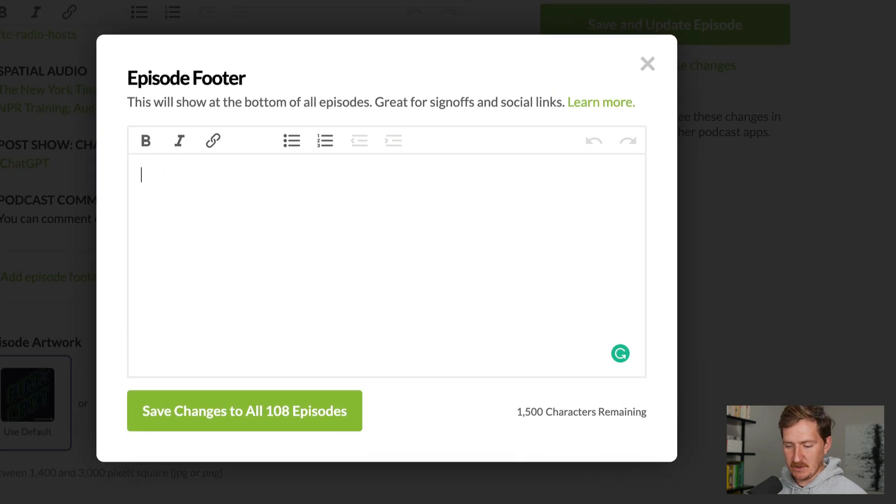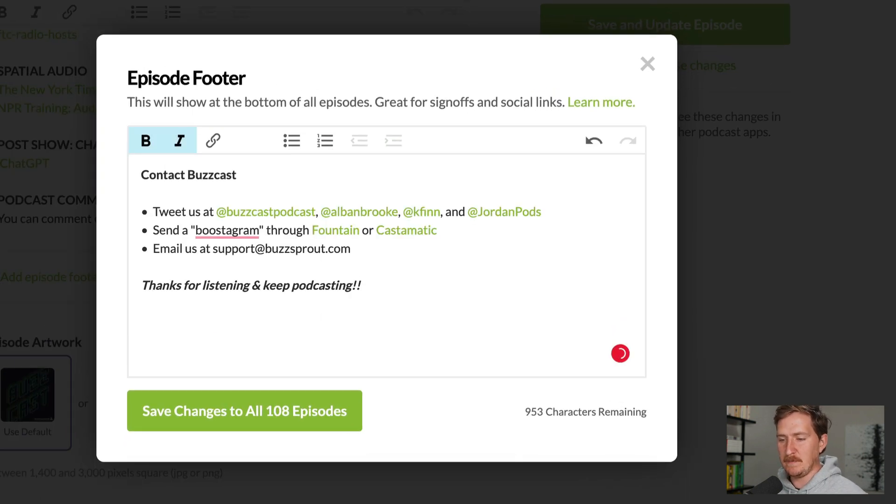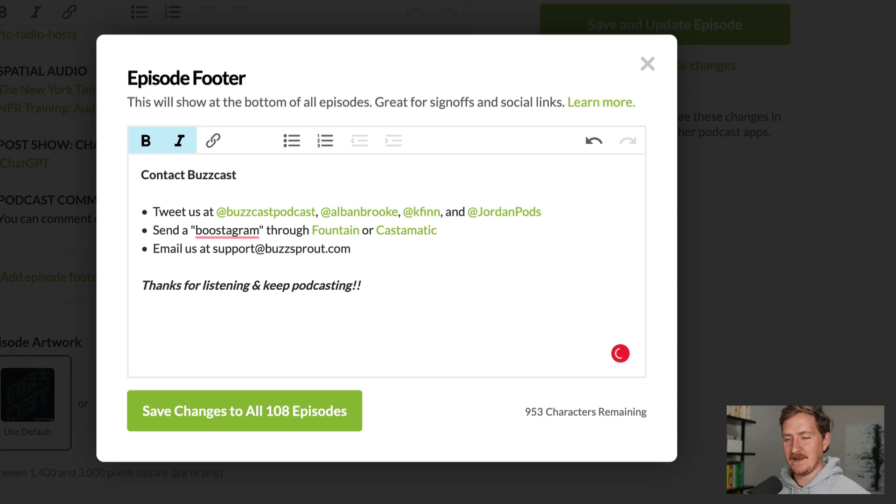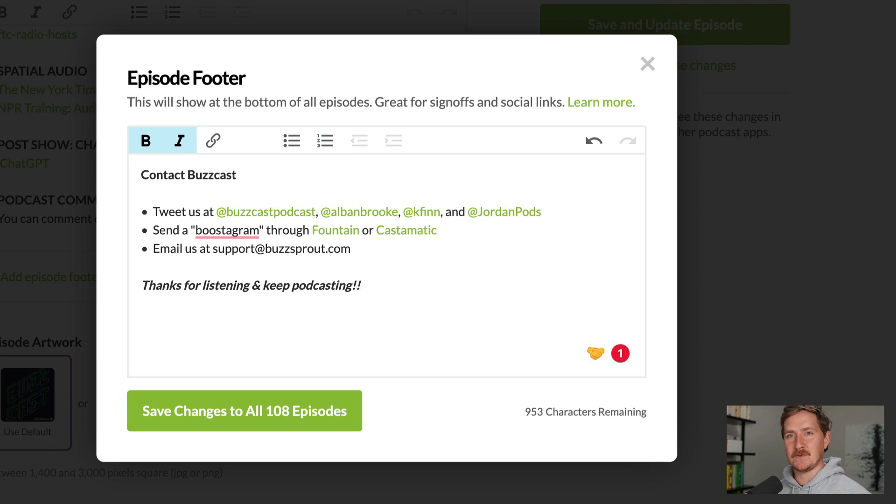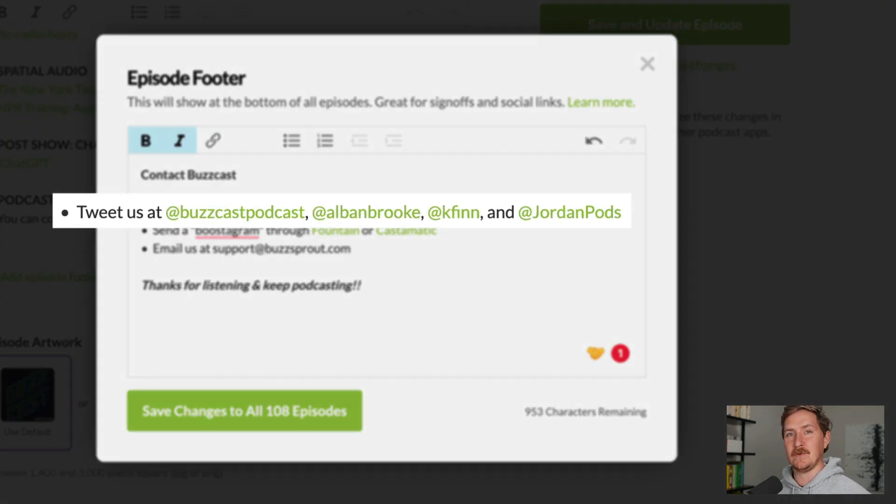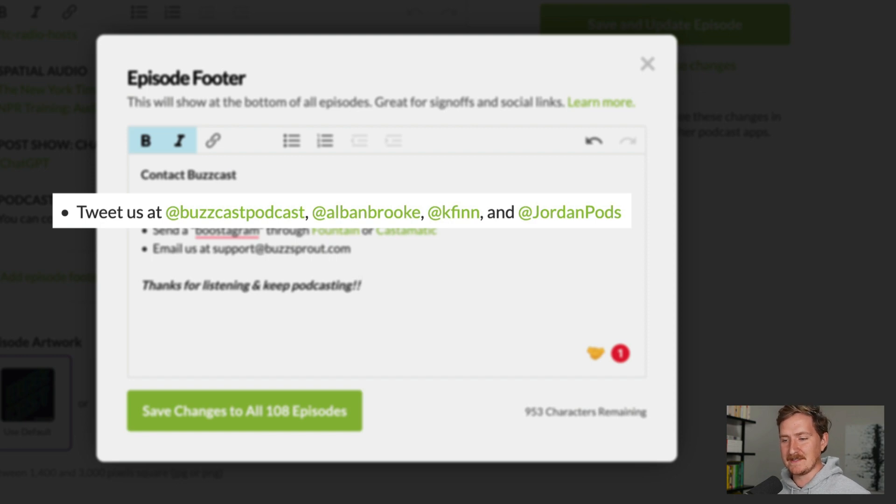So this is my show, Buzzcast, and here's what we put at the end of all of our episodes. Ways to contact us so you can reach out to tweet at the people who host the show or the podcast itself.